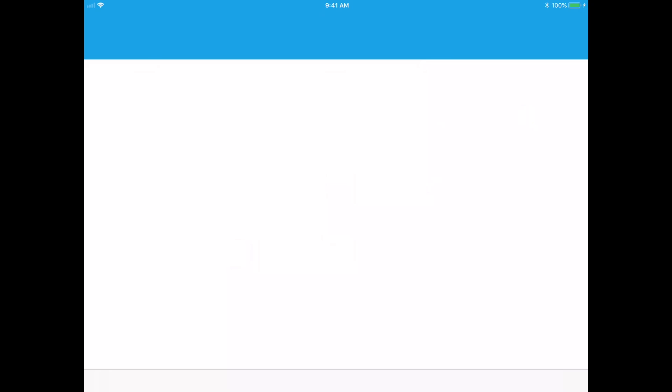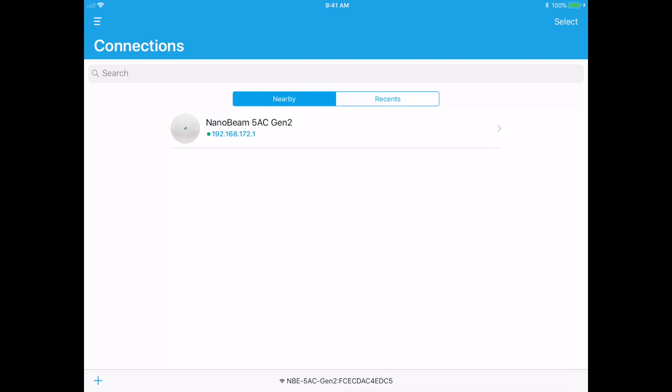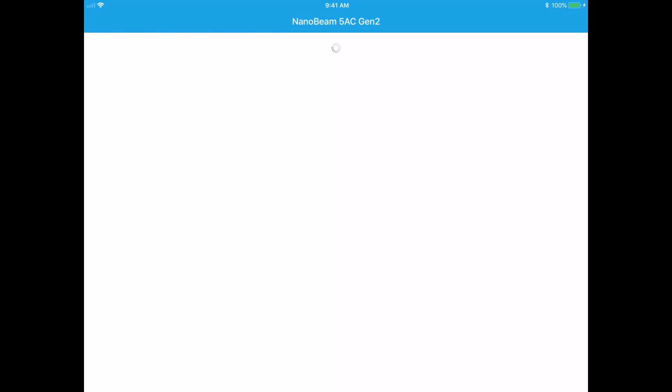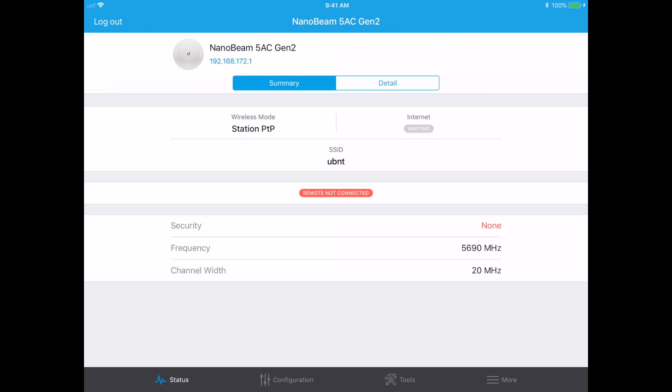Then I will go to the UBNT app and you can download that from your app store like the Apple App Store or the Google Play Store and it will list out your connections. So right now my tablet's connected to the management radio. I'm connecting into the management console on the antenna.